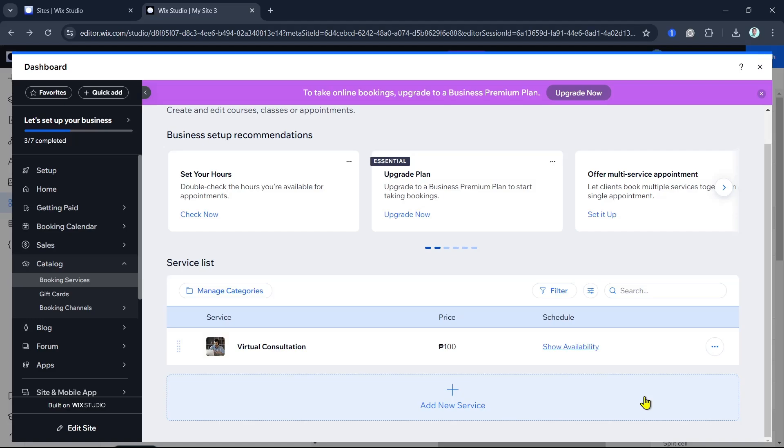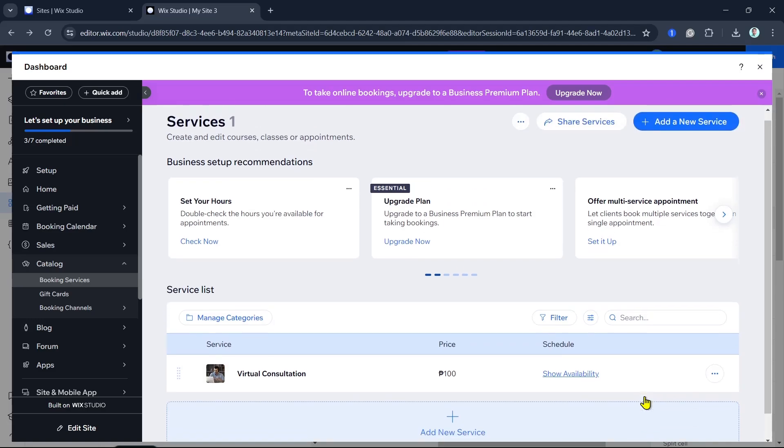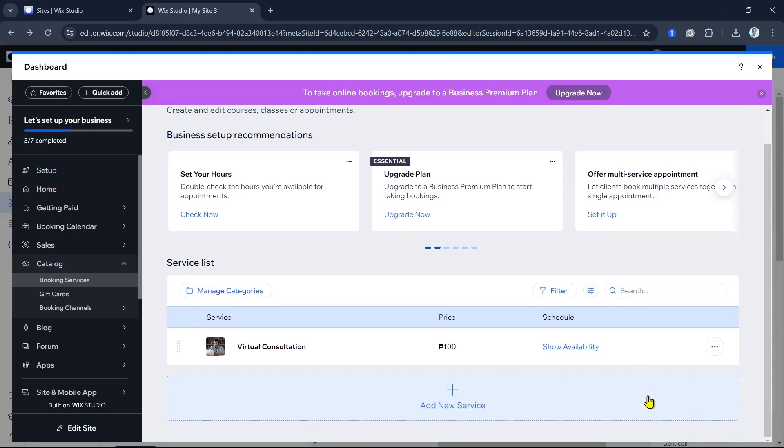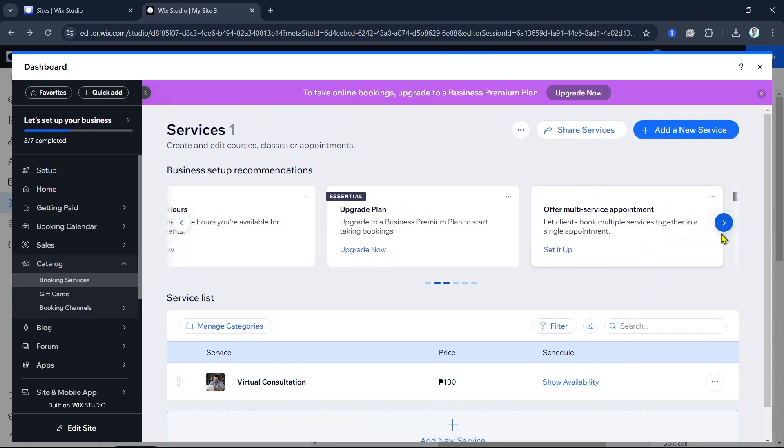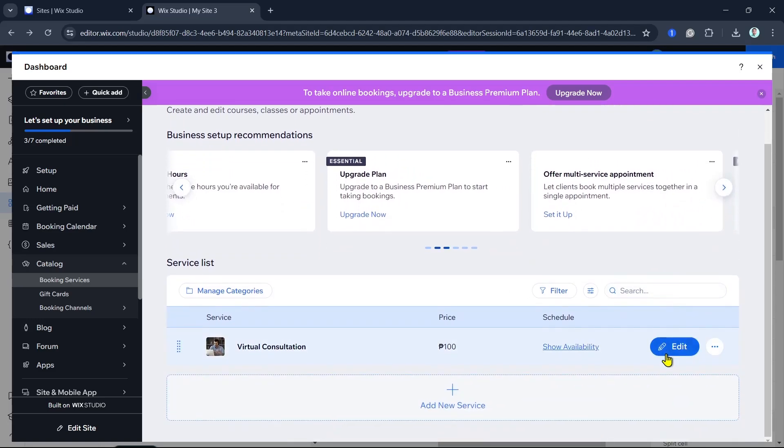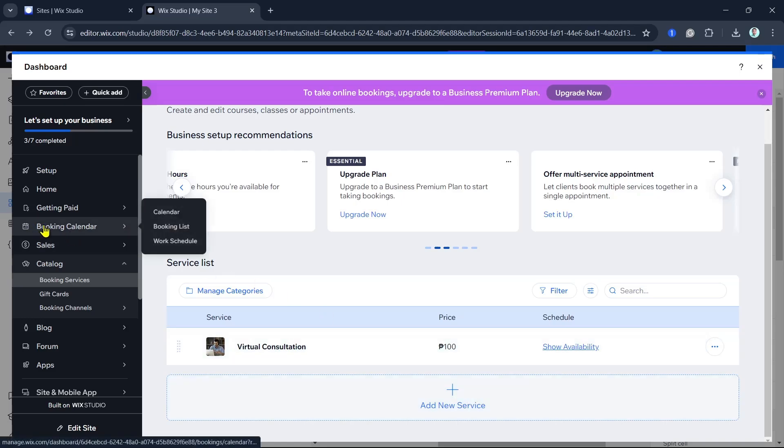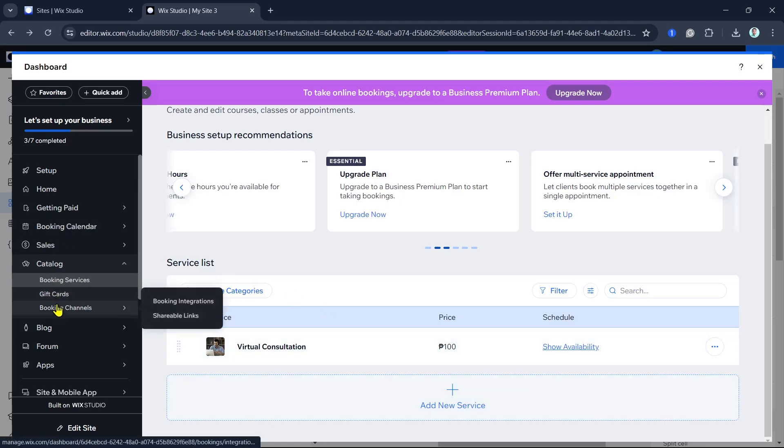If you have multiple staff members offering services, you'll need to add them to your booking system. Go to Staff on the Bookings menu and add your staff members. Enter their details, set their availability, and assign them to specific services. This allows customers to book appointments with their preferred staff member.